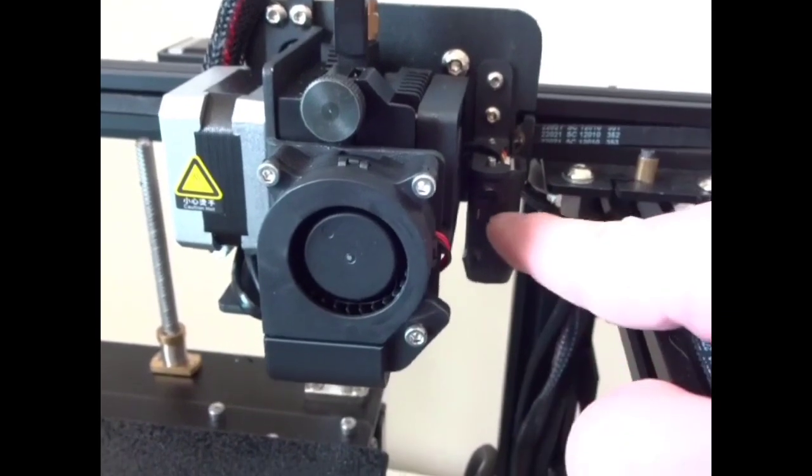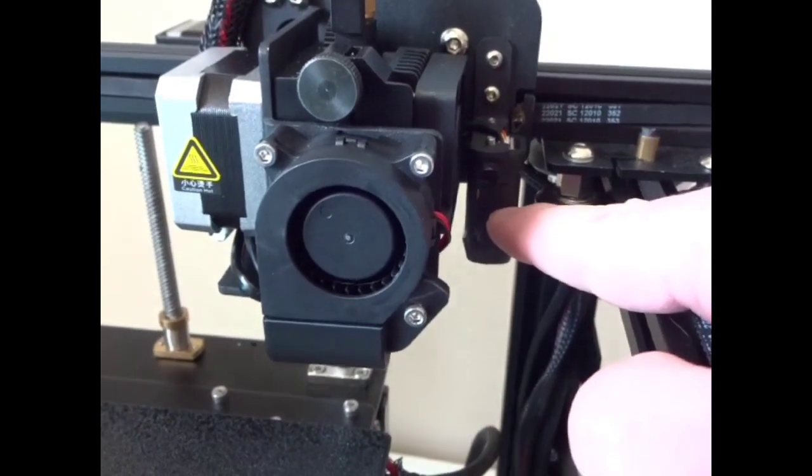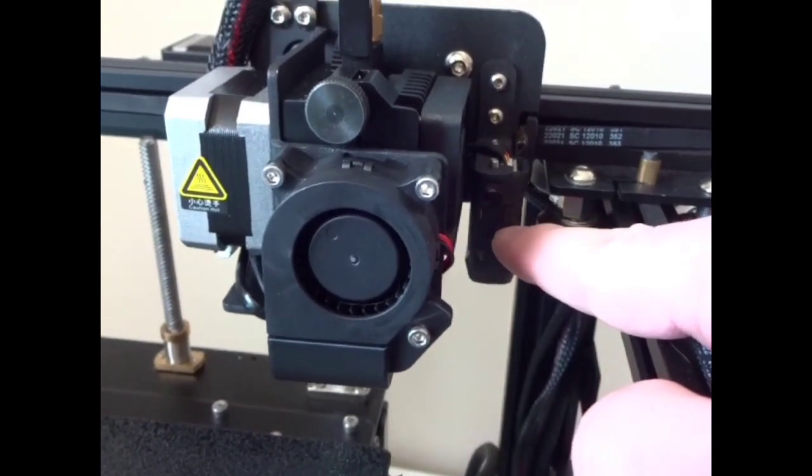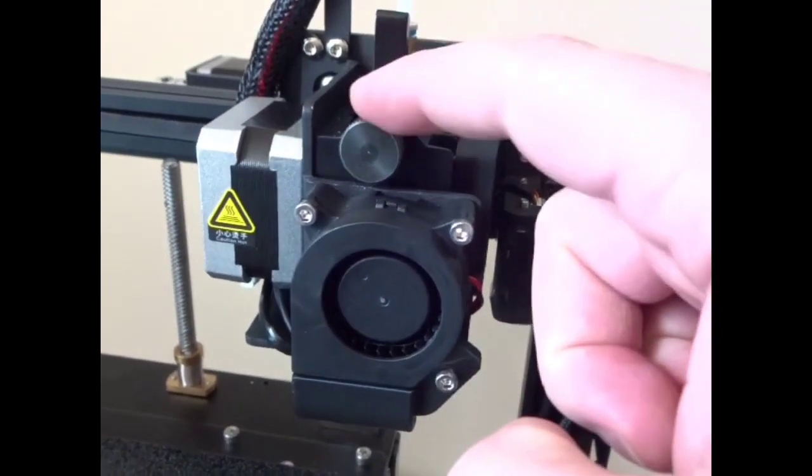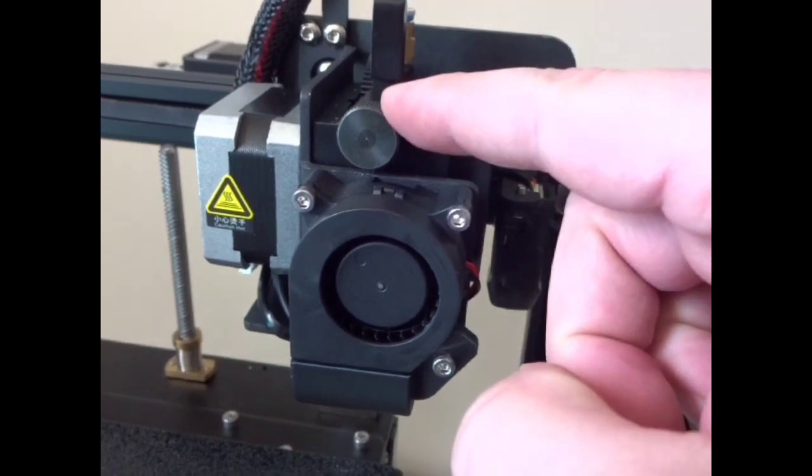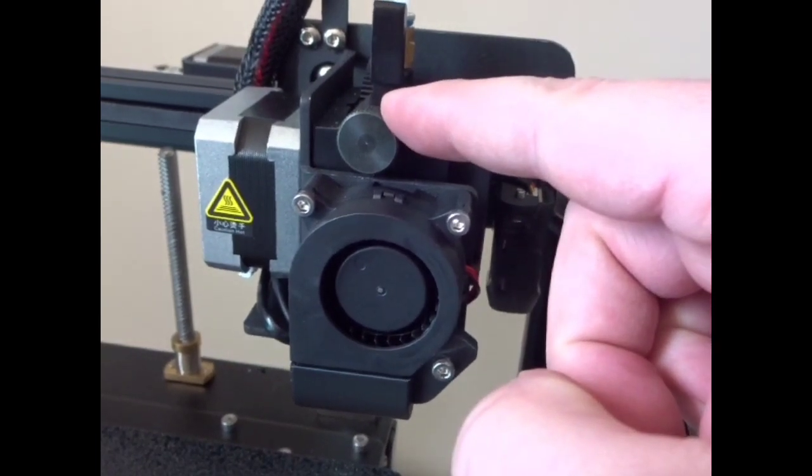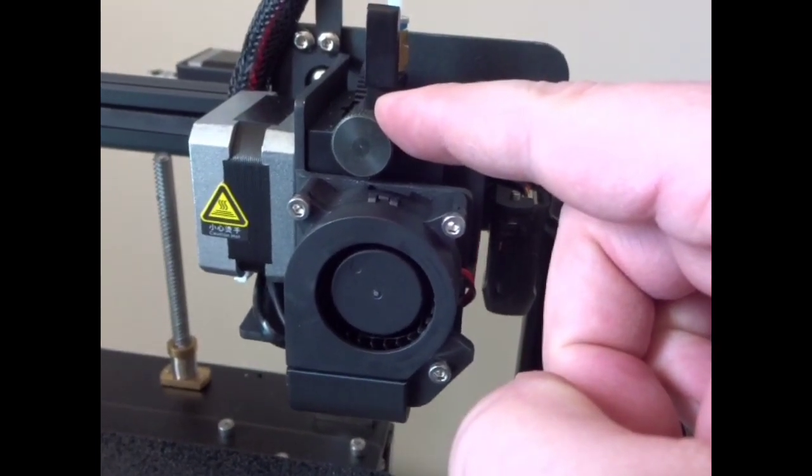The SV05 does have a bed probe. This is a CR touch. This is the front side of your extruder and the tensioning knob I was mentioning a second ago.